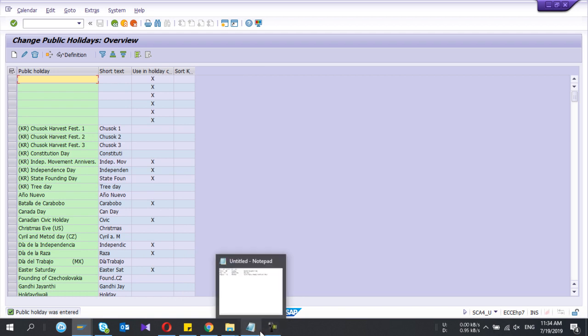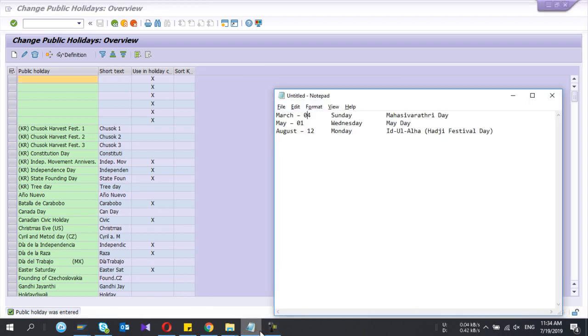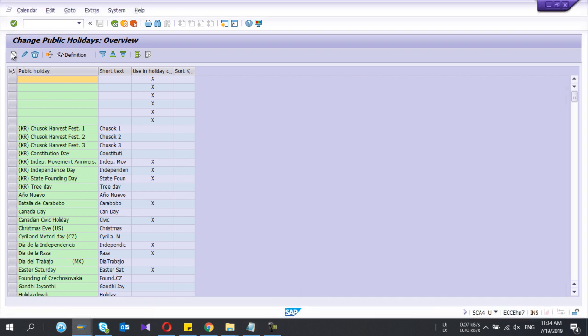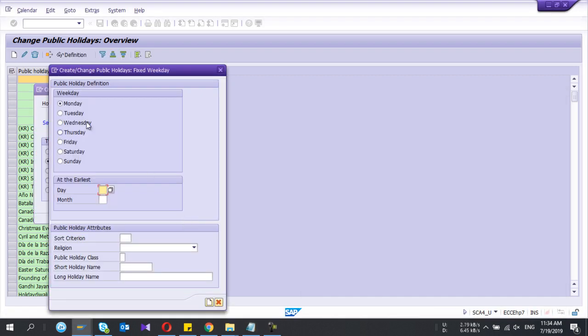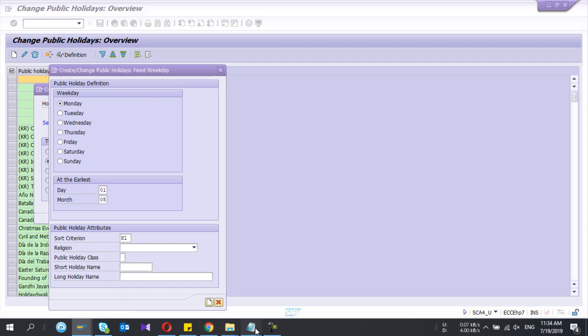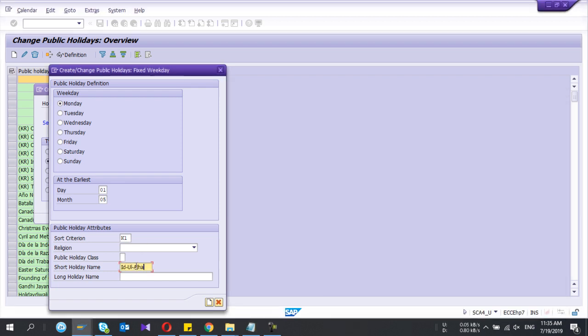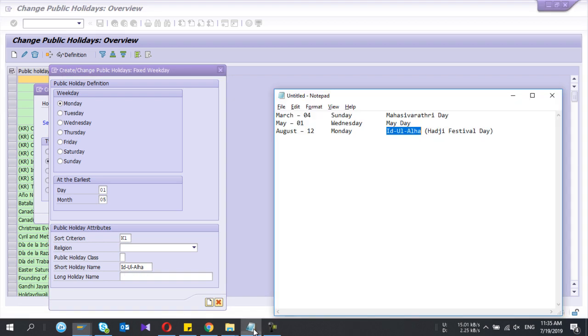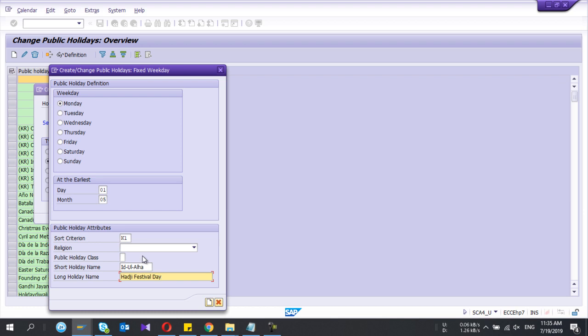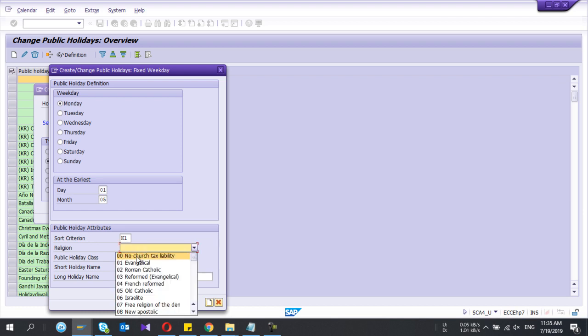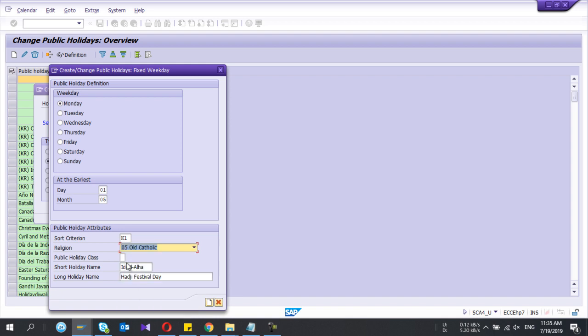Let's say the third one I'll define. May Day is one day five. I'll give the name Haji festival day. Here I have selected the second option from there - say religion - and I press create. Let's say weekday is Wednesday.